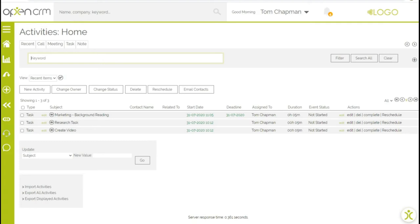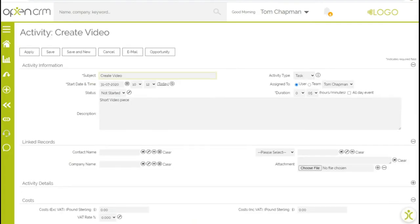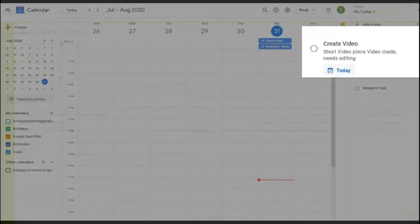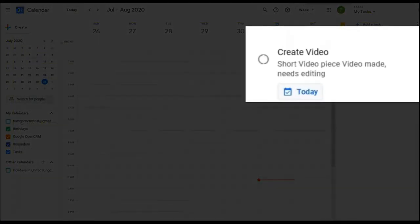So if I now edit the task in here, you'll see the changes get updated in Google.